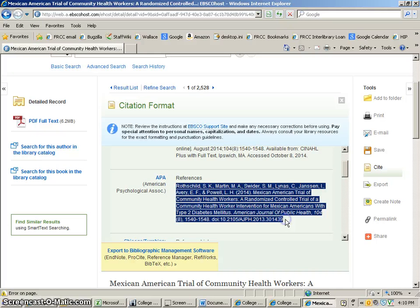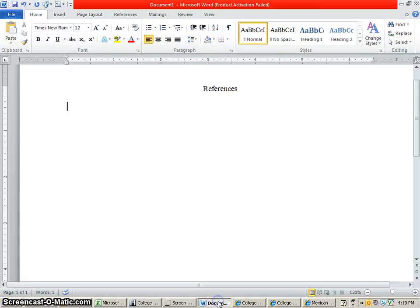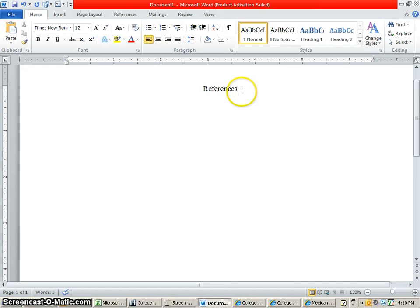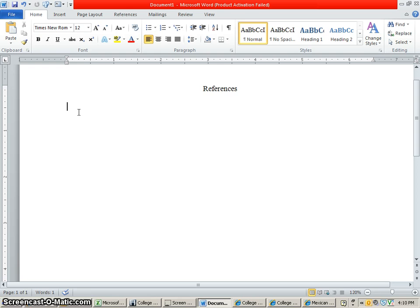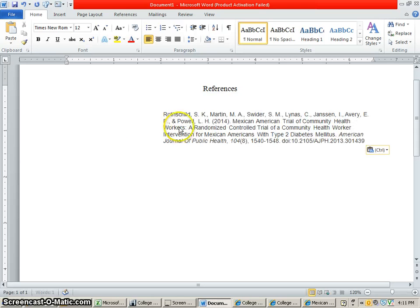So what I'm going to do is just highlight this, copy it, then go into my Word document I have set up here for my APA citations. The last page of your APA paper, you'll show your references. So we have that set up — let's just paste this in here. And when we paste it in, it'll look a little strange; the text will all be there but the formatting will be a little bit off.